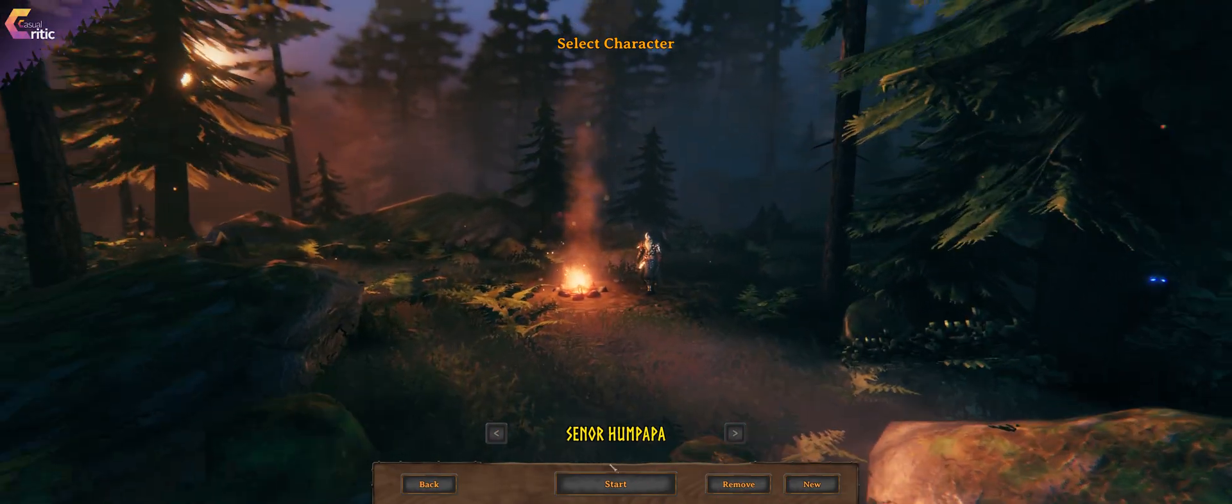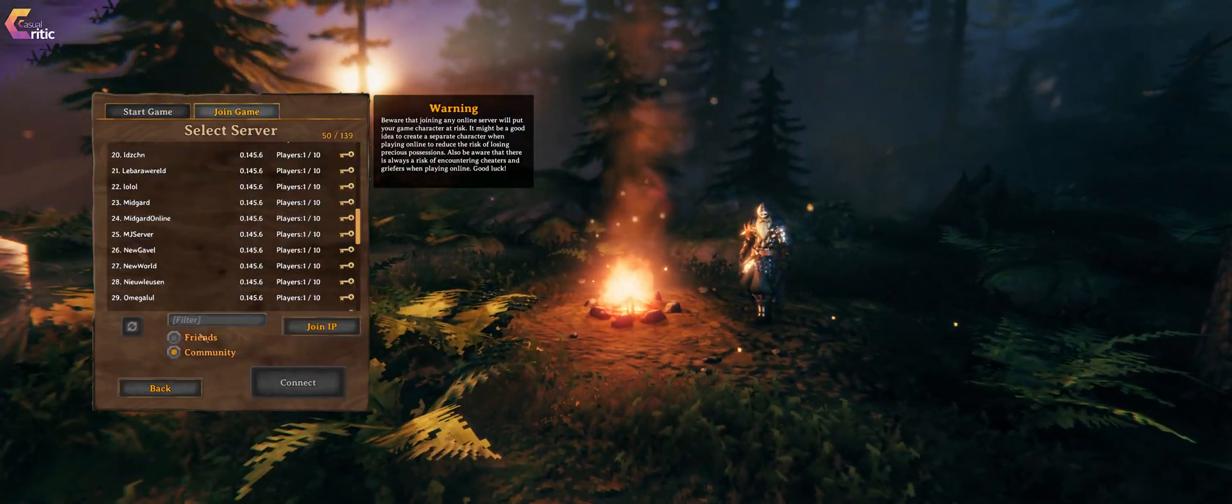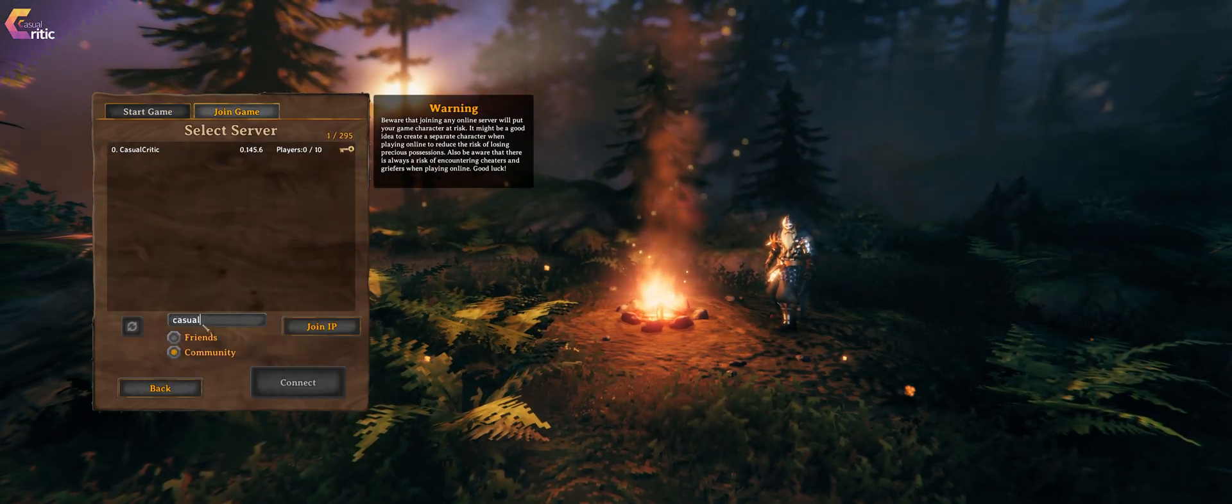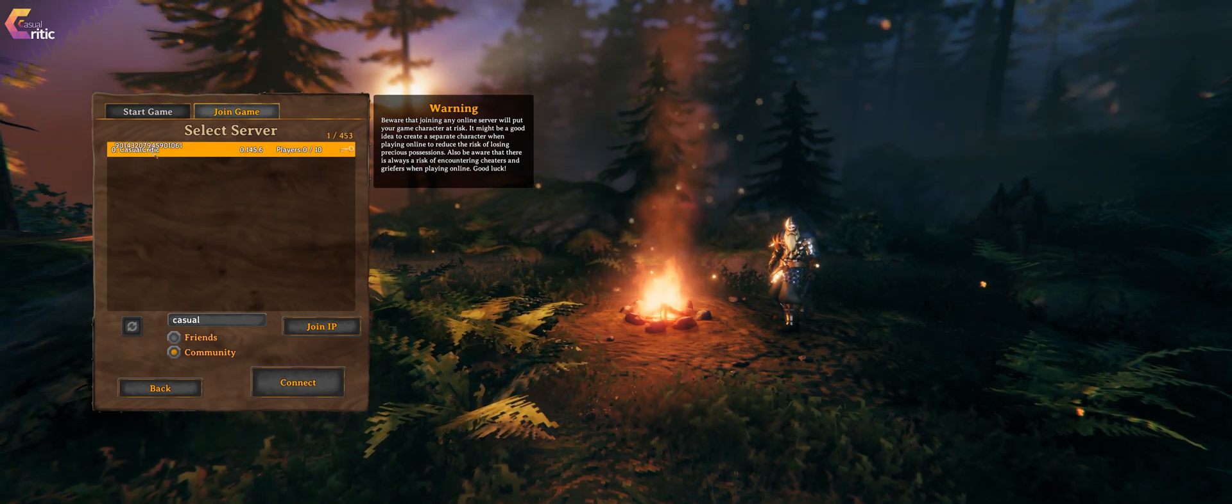Hey guys, CasualCritic here and today we're looking into how you can set up your very own dedicated server for the sudden hit game Valheim.